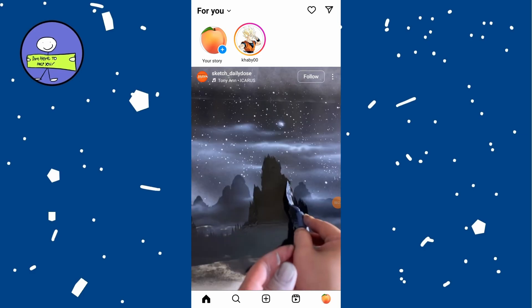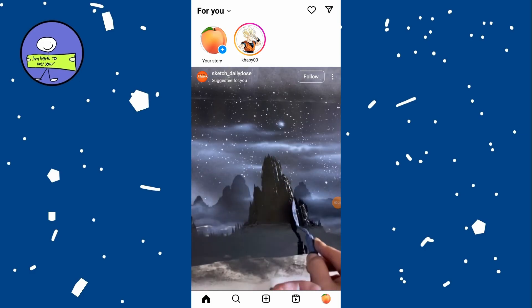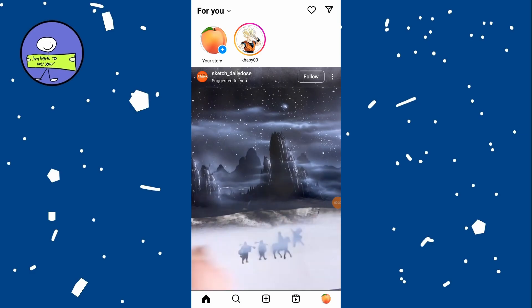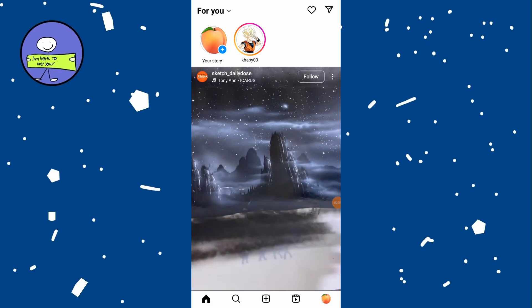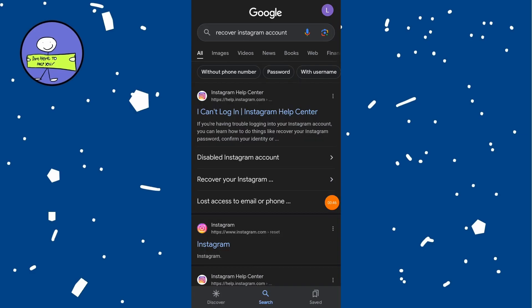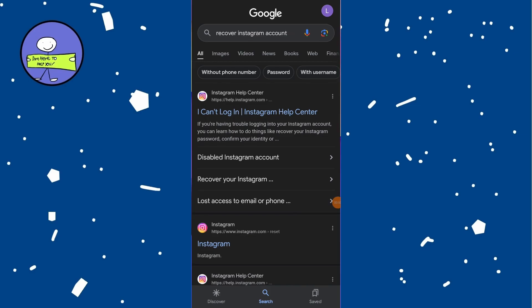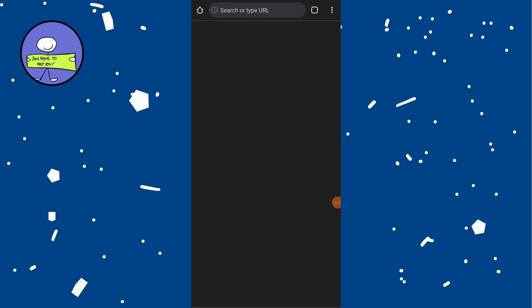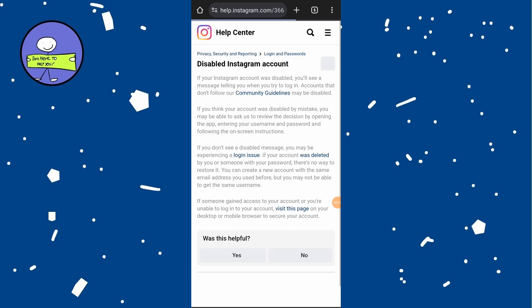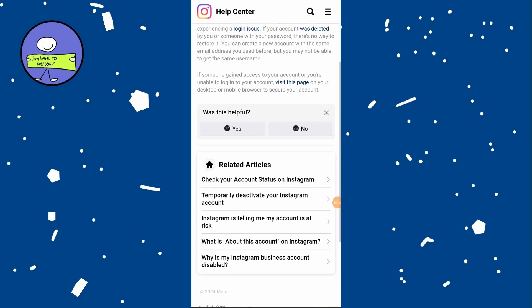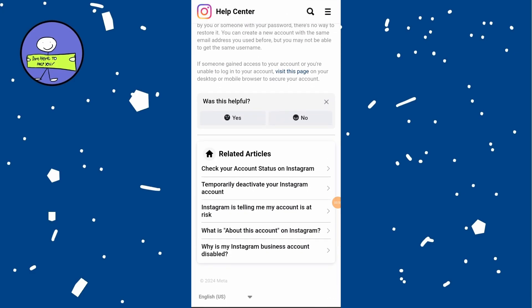If you believe the disabling was a mistake, or if your account was hacked, you can appeal it. Search for 'recover Instagram account' and click on the disable Instagram account help page. The page will outline steps if your account was disabled for violating community guidelines or if it was hacked.